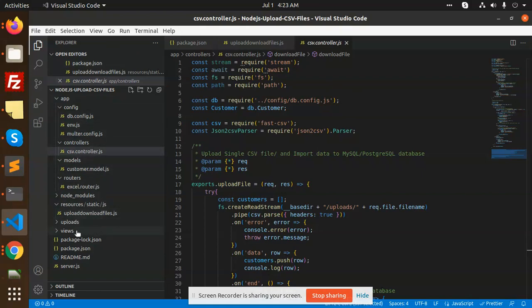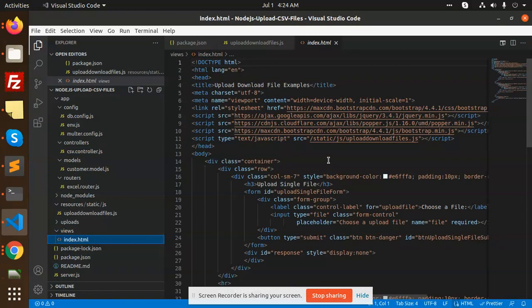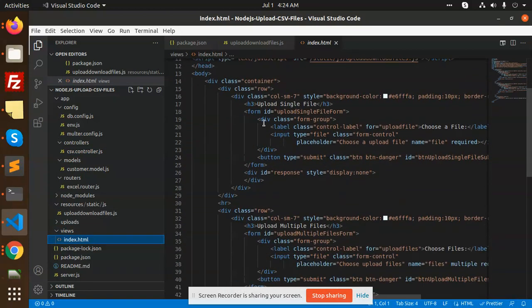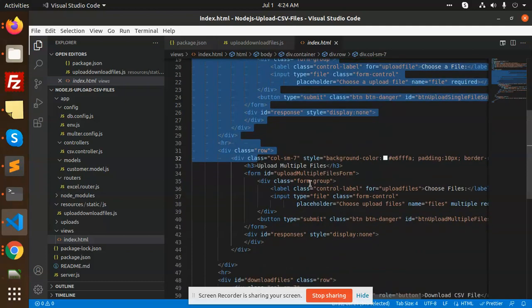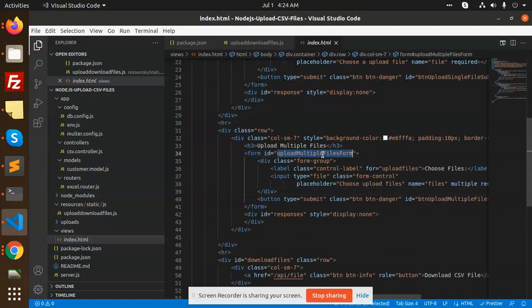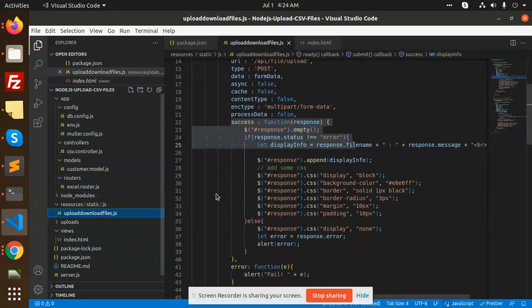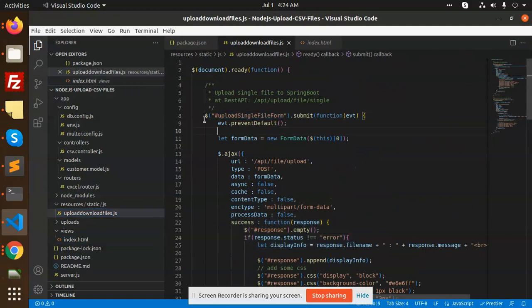Then we have the views. We have index.html where we've selected all the things. Here we're making the file and you can see we have a form ID upload. We have upload.js where we're trying to upload with the form.